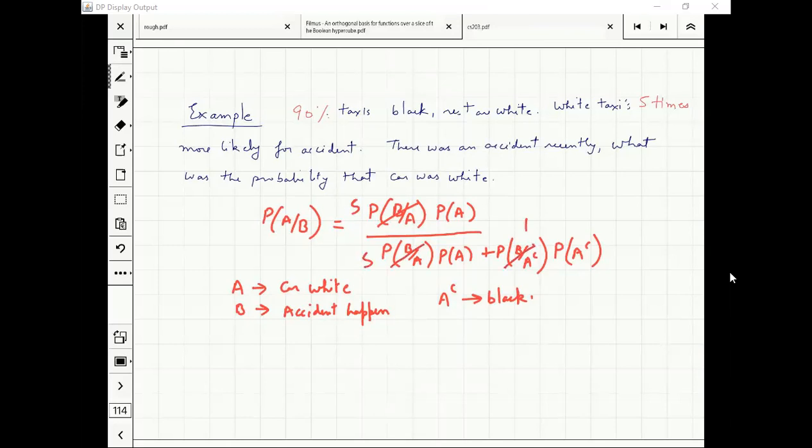This is the probability of accident given the car is white. This is the probability of accident given the car is black, and we know that it is five times more likely.